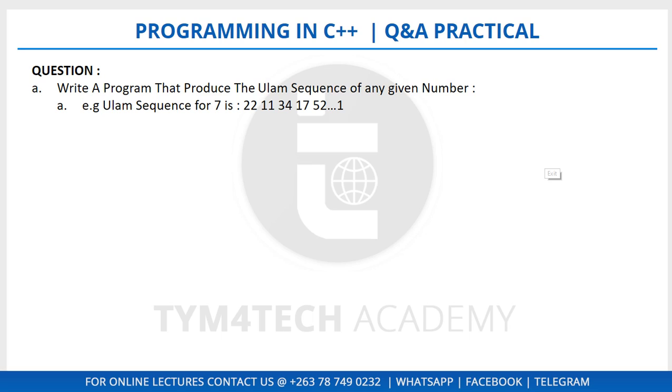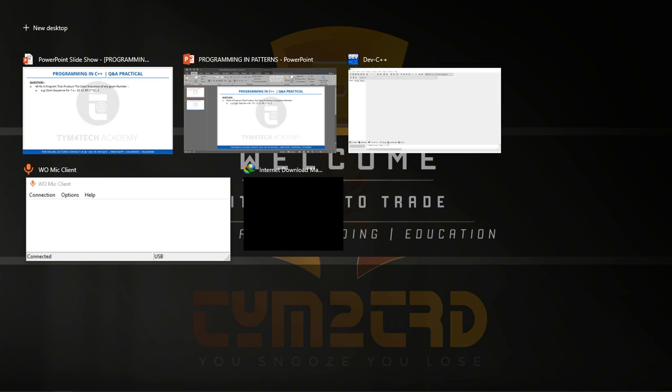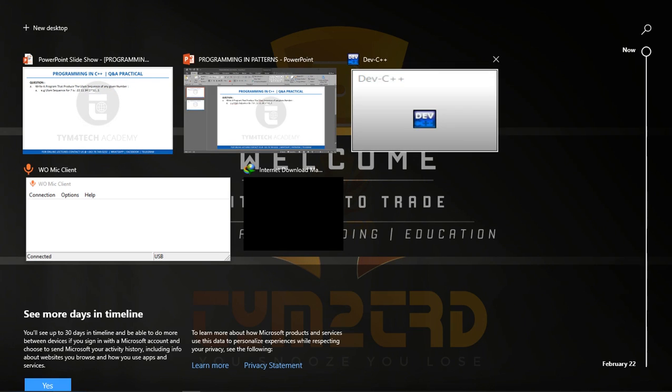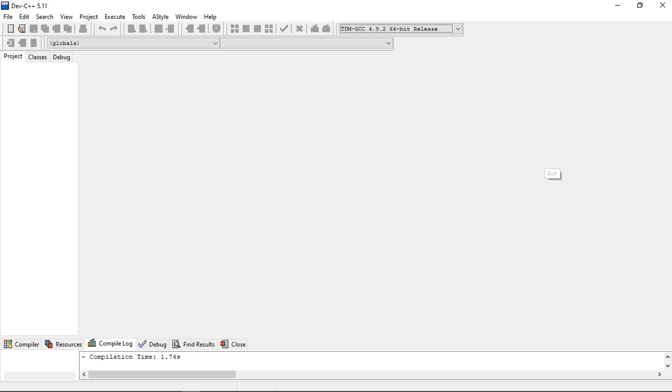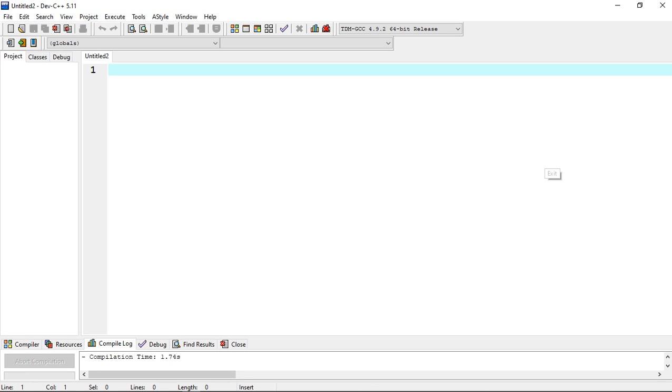The sequence continues up to one. In our program we'll be using this program called Dev-C++ to write this program down. This program consists of what we call a for loop part and an if statement parts.